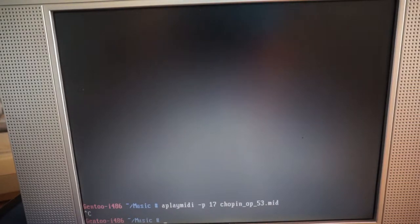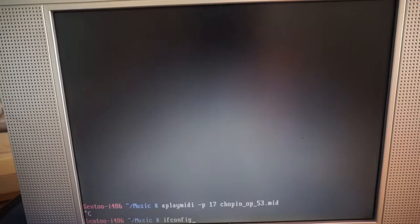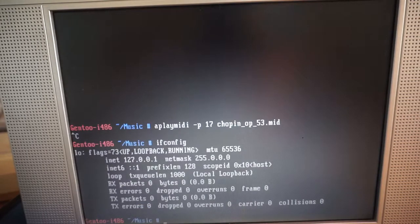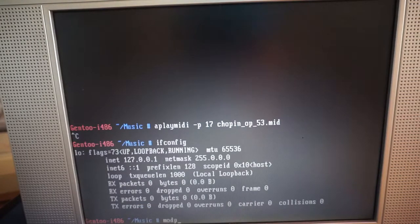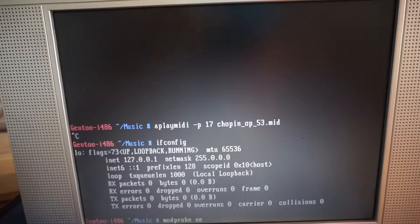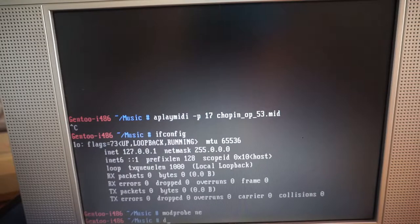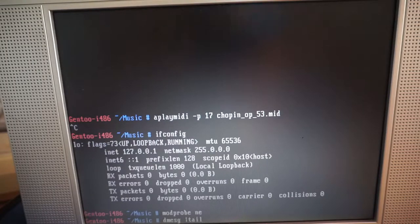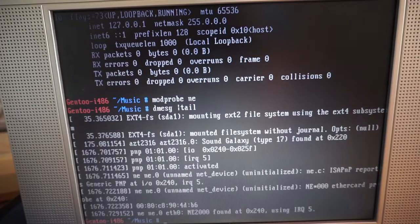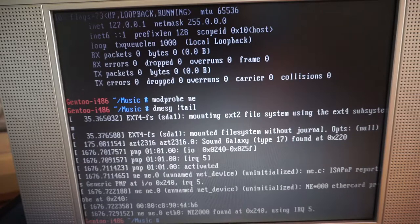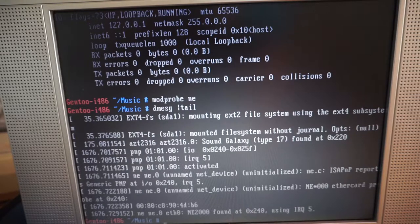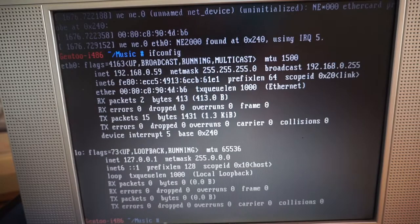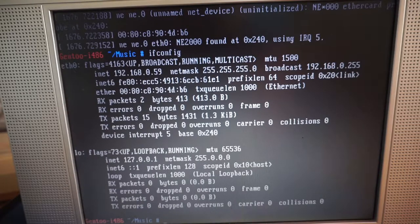Continuing from the previous video, I'll now set up networking. Currently there is no network interface. Because the ISA network card supports plug and play, it doesn't need any module parameters. The card is detected and initialized automatically. Gen2 configures everything else automatically and the network is now up.